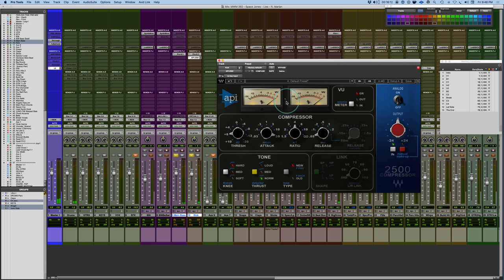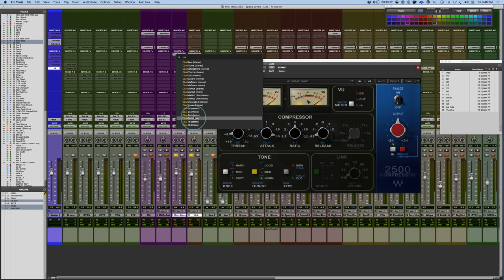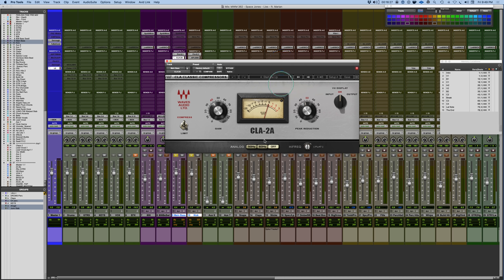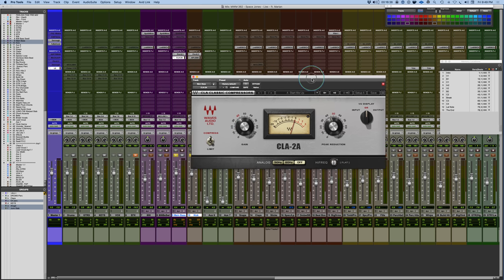I have the API 2500 with slow attack and fast release, and then I'm going to chain an LA-2A on top. The LA-2A is a broadcast limiter with about a millisecond attack time and a longer release — it's a little bit slower. There'll be some initial movement but it's going to hold onto the sound, grab it, and kind of keep the dynamic tamed down.